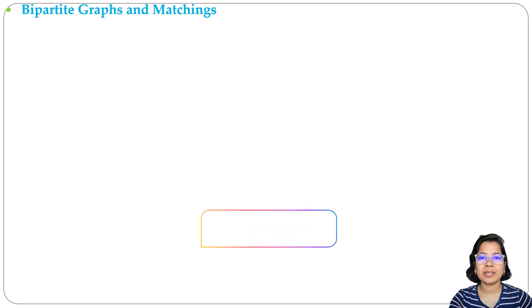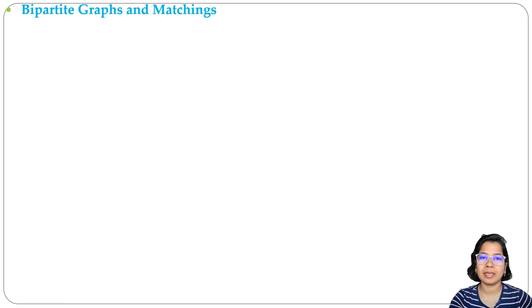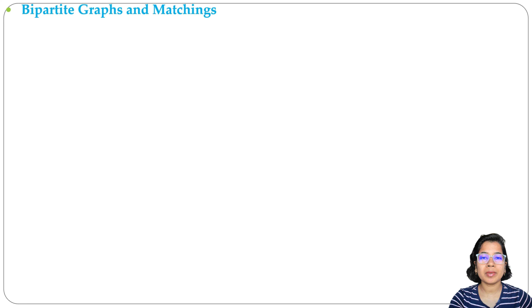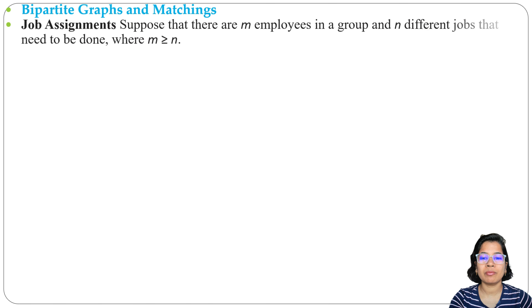In the previous lecture I discussed types of simple graphs like complete graph, cycle, wheel, bipartite graph, and complete bipartite graph. Today I will discuss bipartite graph and matching. We can use bipartite graph for job assignment.